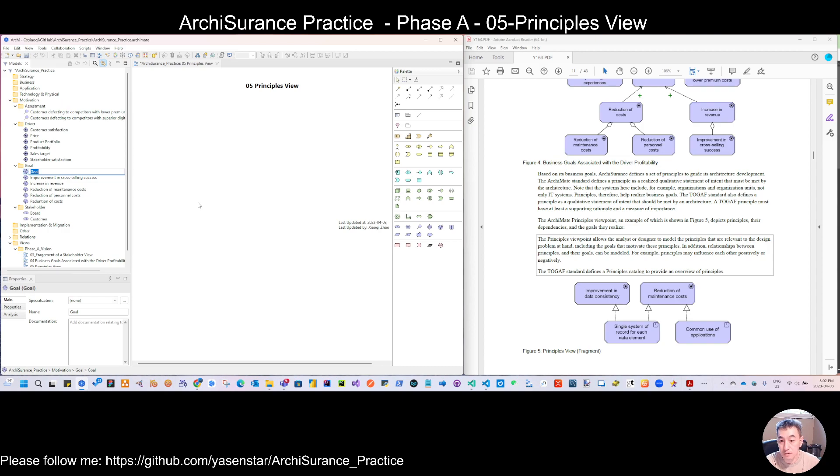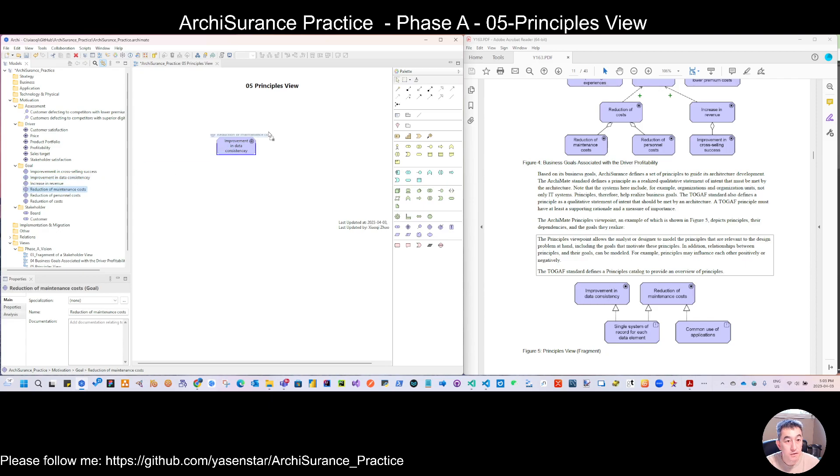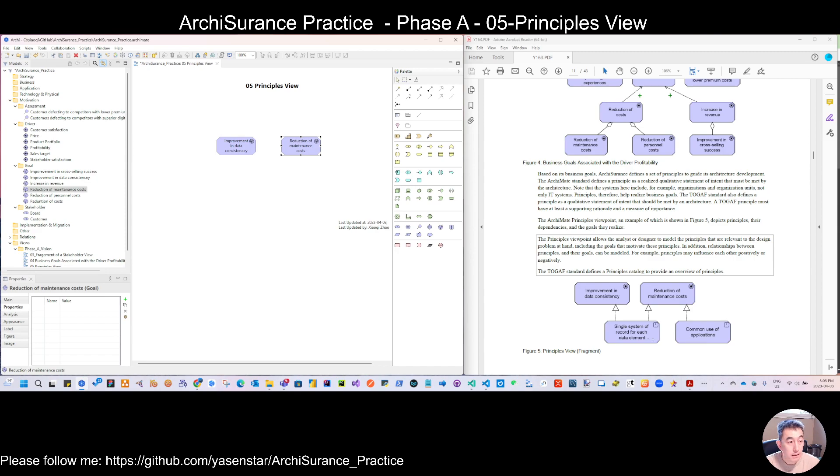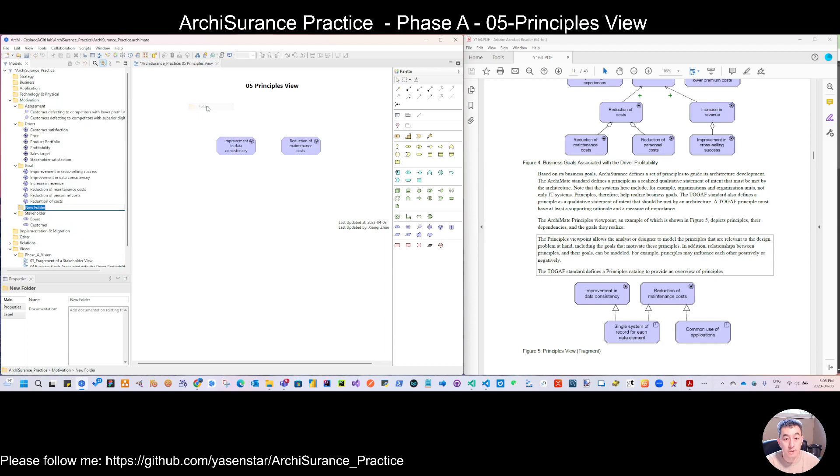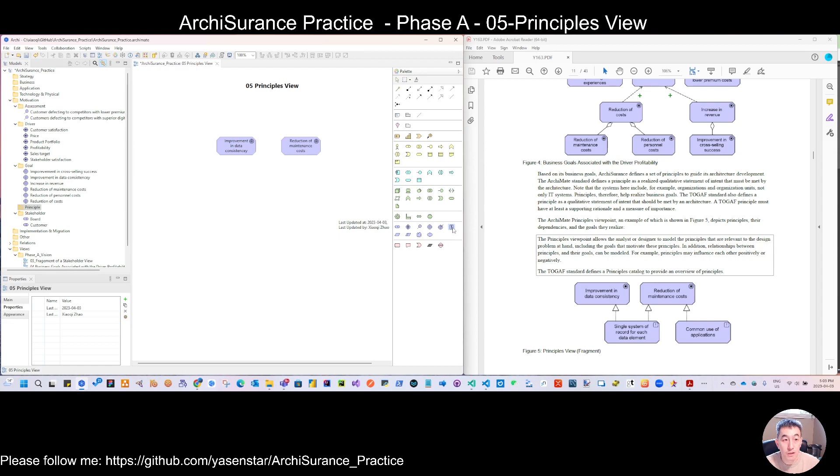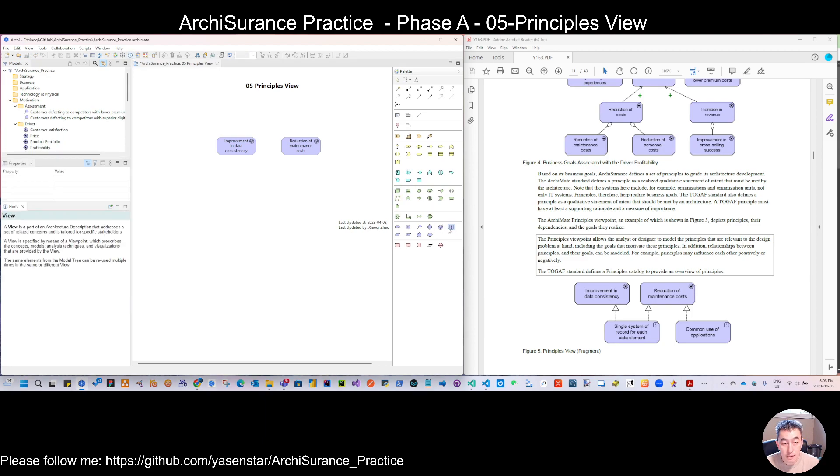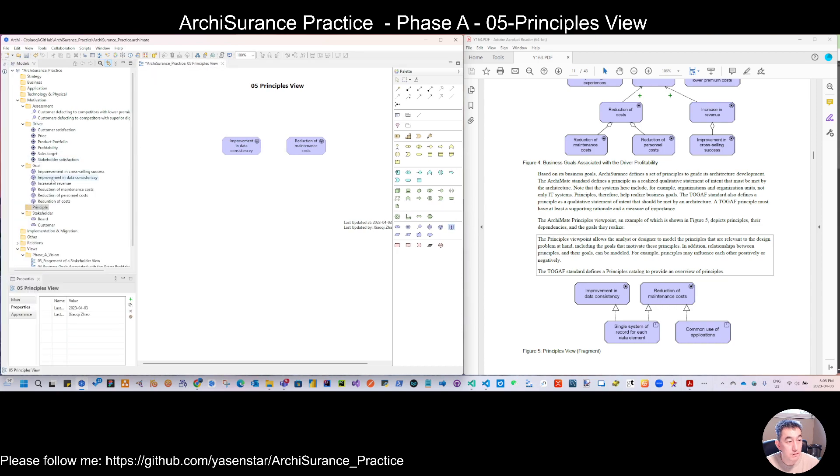And another is a reduction of maintenance costs - we have that before so let's use that. And then we have a new kind of notation we call the principle. So when you click here, if you know this notation is fine, but if you want to know a little bit more you can click this 'show hints'. If you click that and then click this, you can read the definition of this principle. But for us we don't go to this detail - just create a kind of new principle.